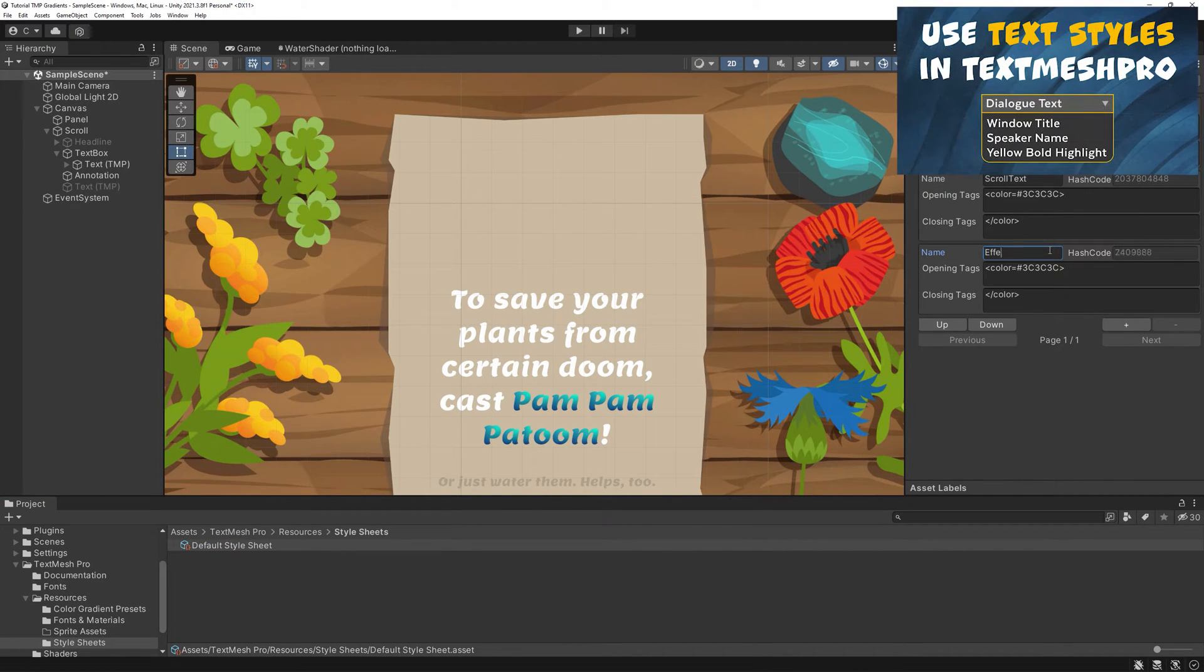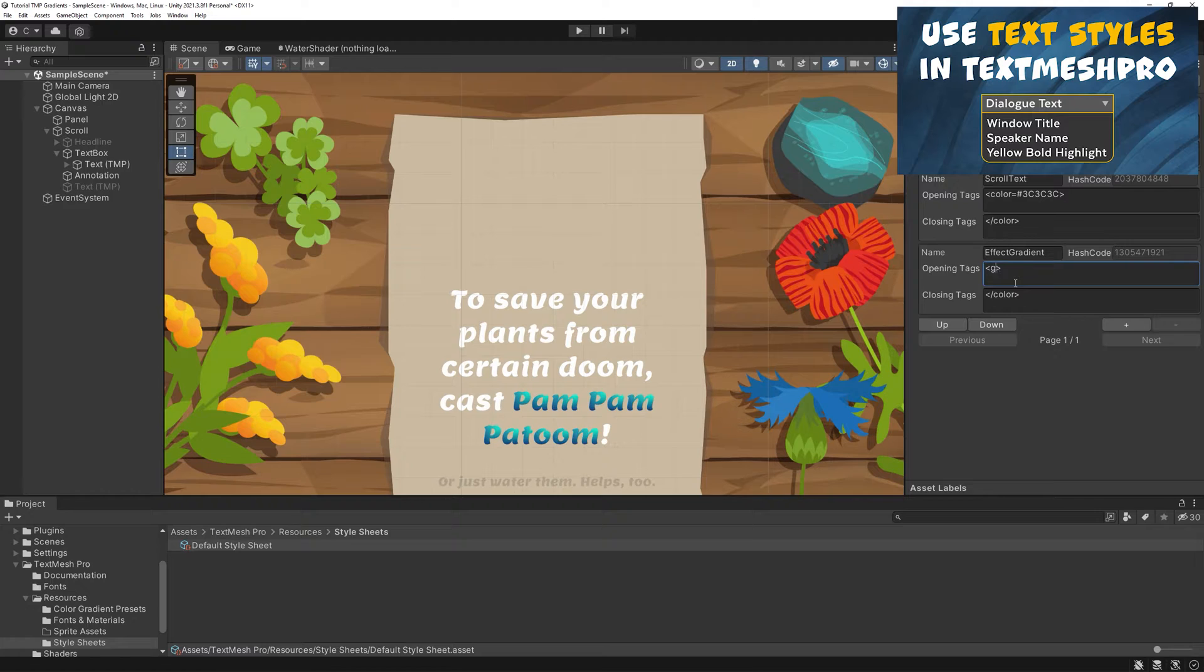And because it's a tag, we can create a new style tag for it or add it to an already existing one.